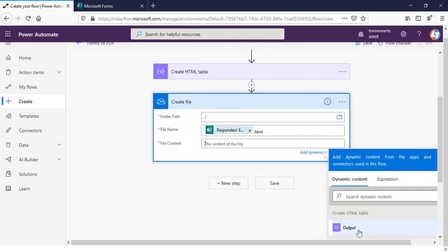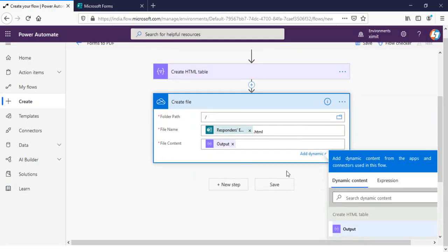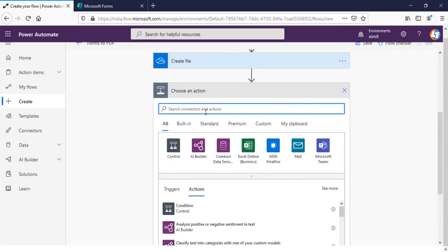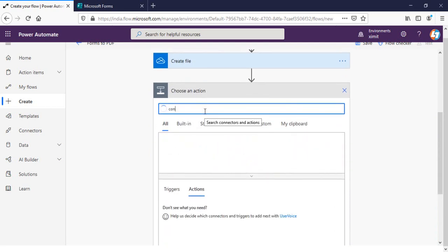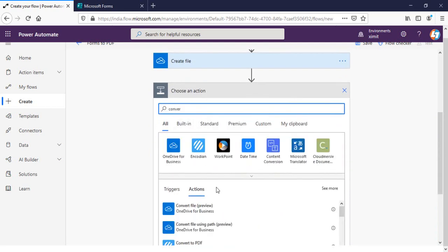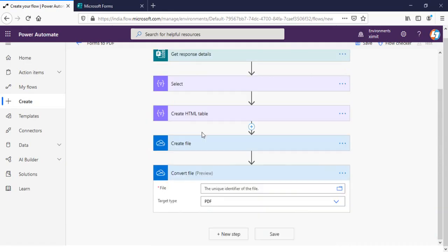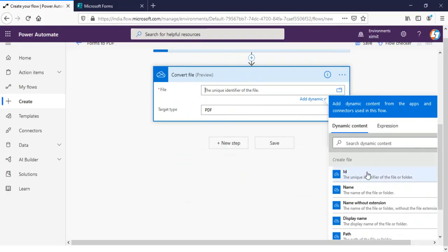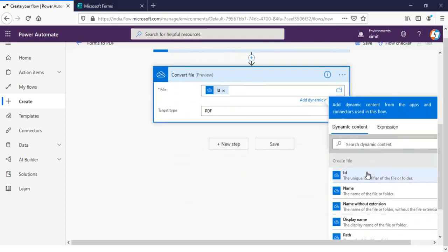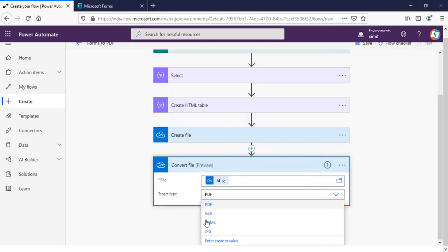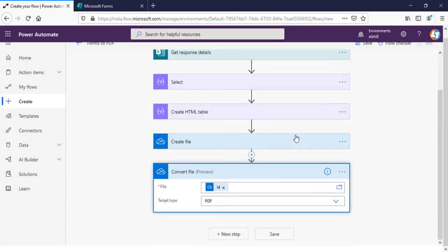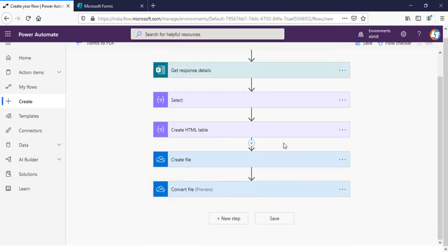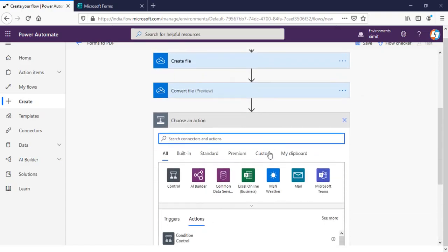Next step I'm gonna do convert file. So convert which file is my create file ID and convert that into, as a target type you can see whatever you want, but in my case it will be PDF. And once this is converted from HTML to PDF, now the converted one I have to generate a PDF out of it.